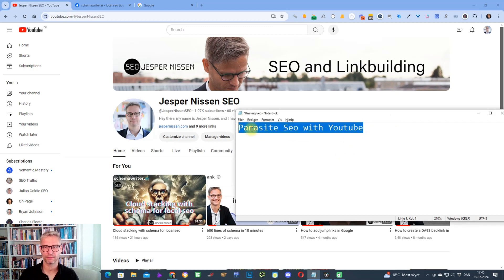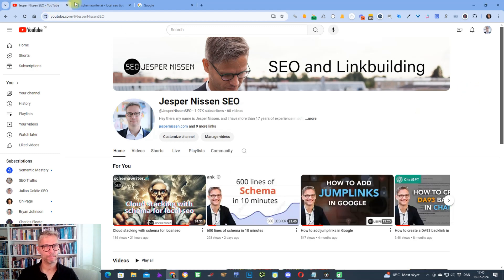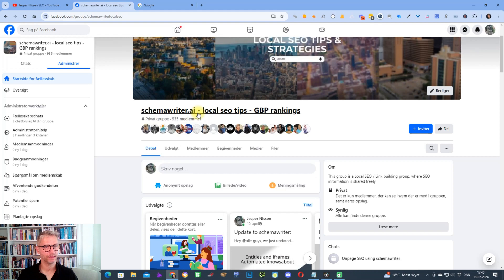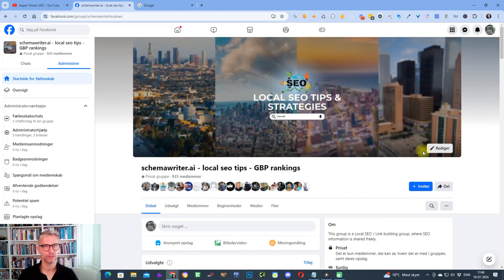Let's get started. I just want to mention that I have this Facebook group and feel free to join because I'm sharing a lot of secrets in here that will not go on YouTube or anywhere else.